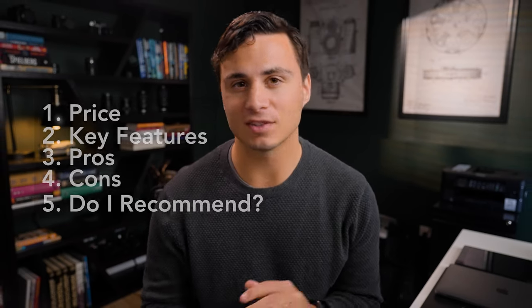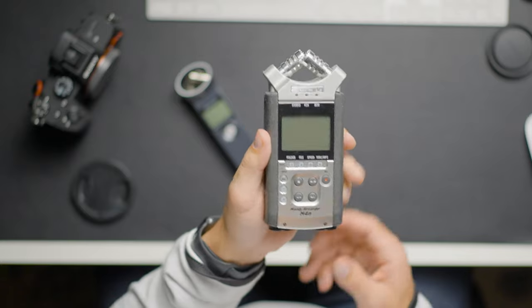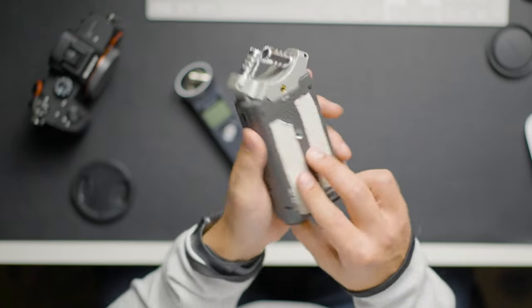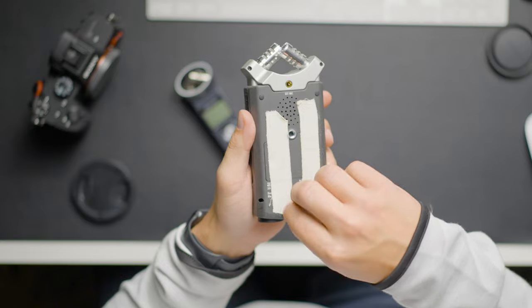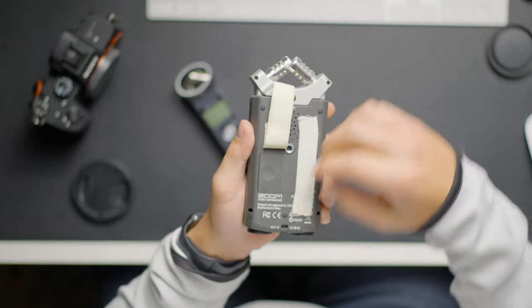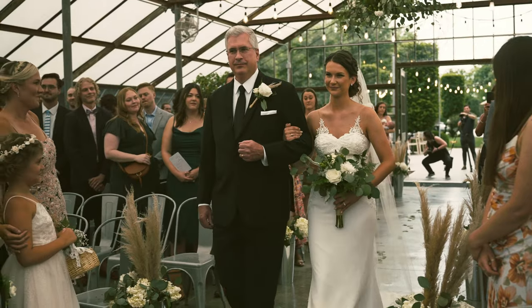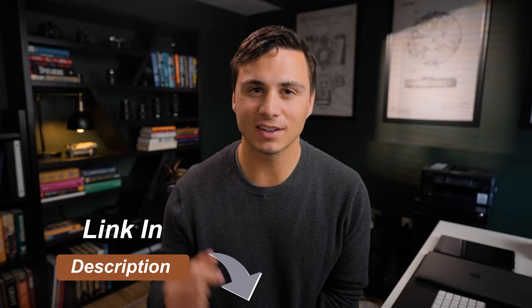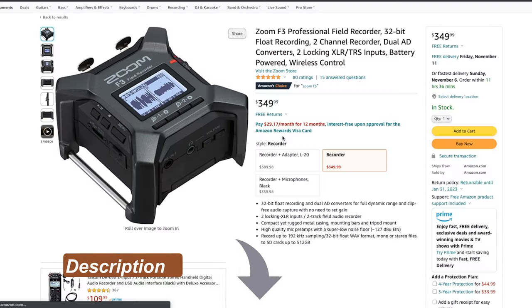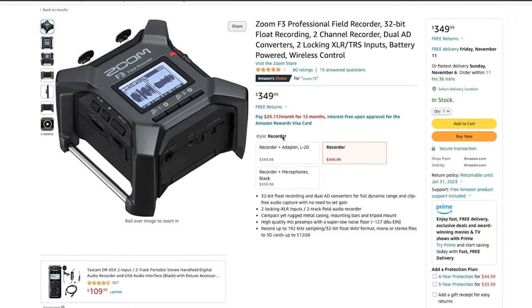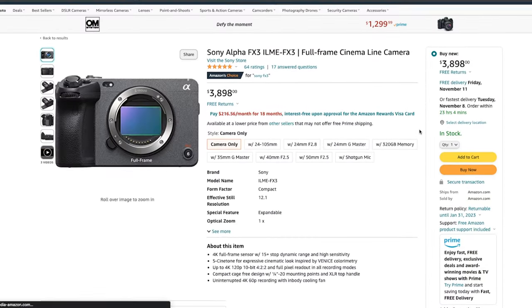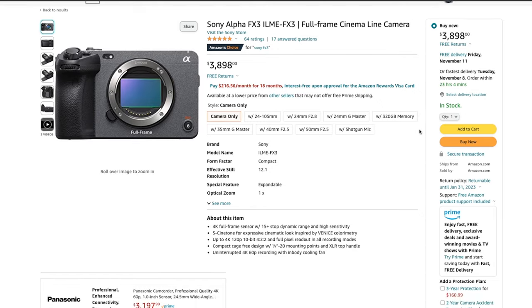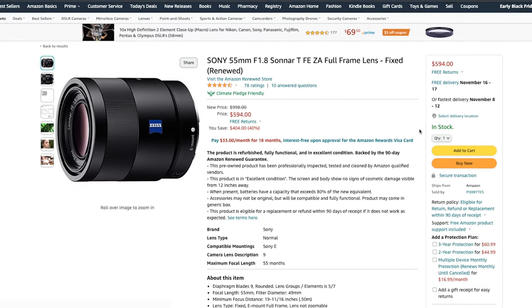This video is not sponsored by Zoom. I bought the Zoom F3 after looking for an upgrade for my Zoom H4n for weddings and corporate interviews that I shoot. I have links to items in the description and these are affiliate links, so if you purchase from one of these links I will receive a small commission.